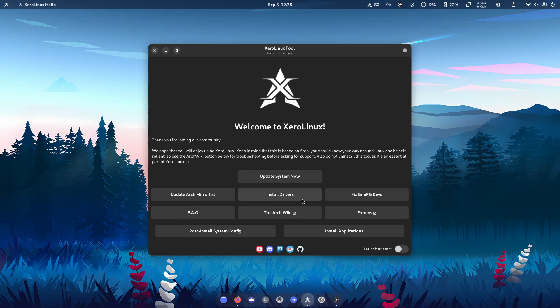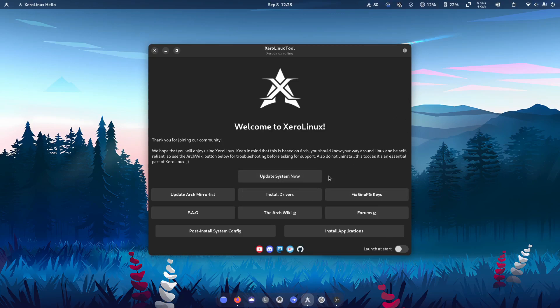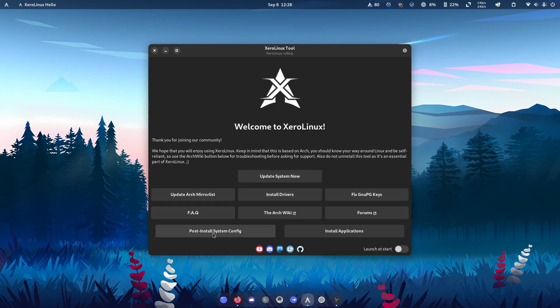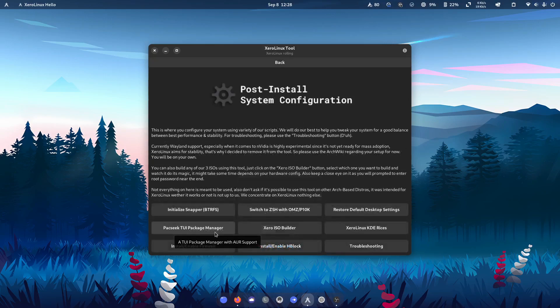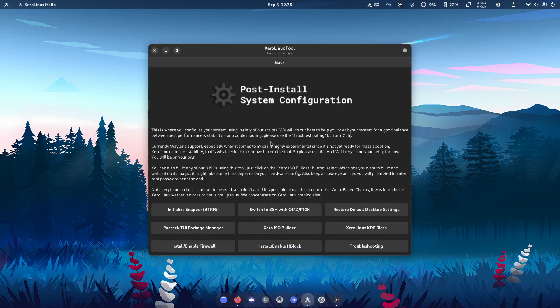FAQ, you can install your drivers. The update system now option is really great because it can update your AUR, your Flatpak packages, your normal arch systems. And what's nice is your post install system configs, I'm going to show you here, gives you additional options that's really nice out of the box.